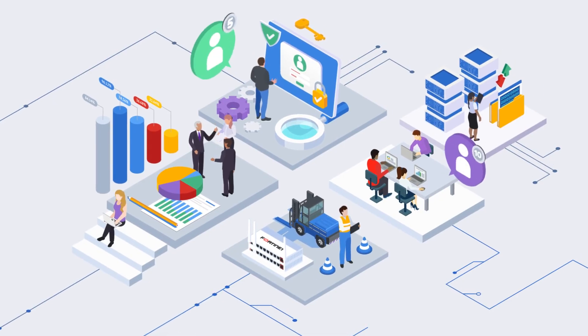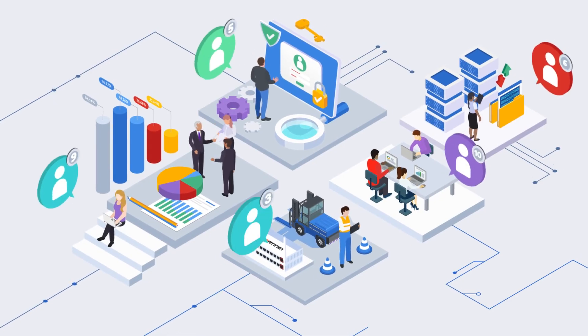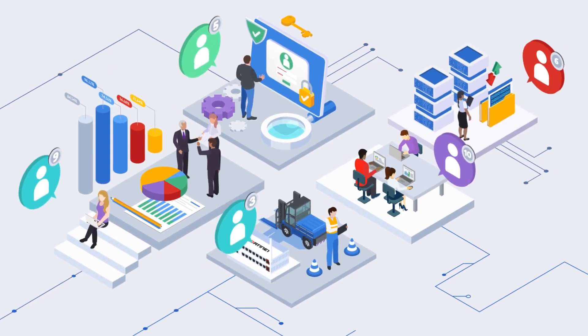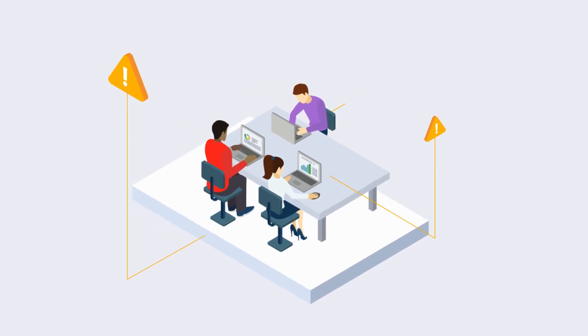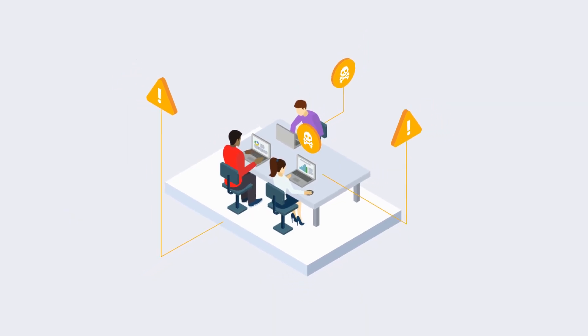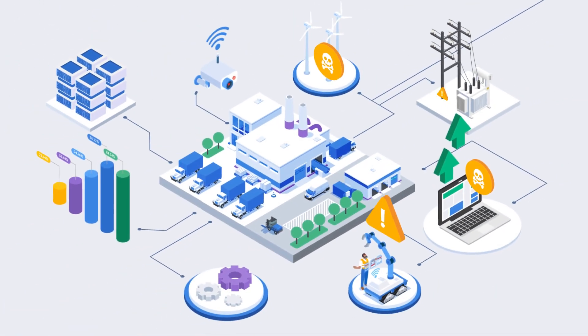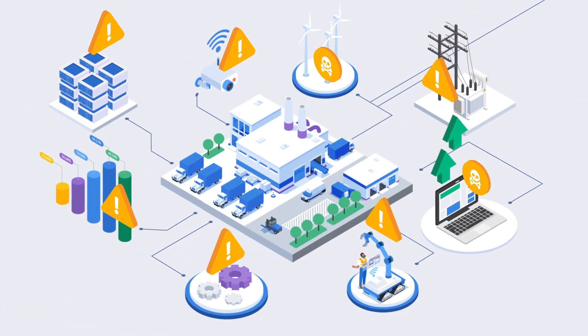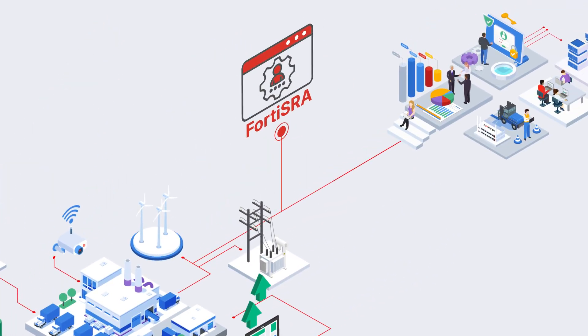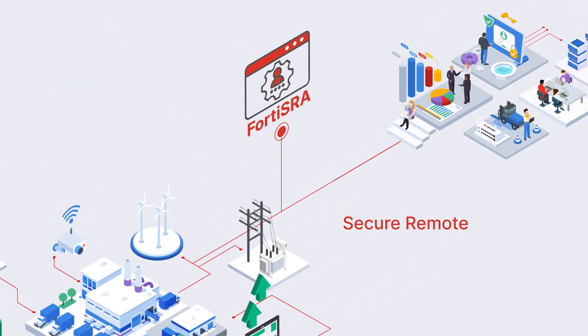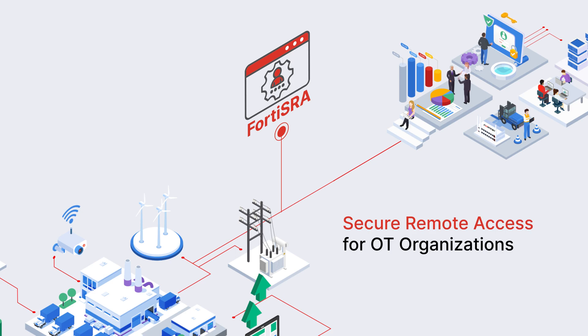However, enabling remote access to OT systems introduces risk to your organization and creates management issues at scale. At Fortinet, we created Forta SRA to enable secure remote access for OT organizations.